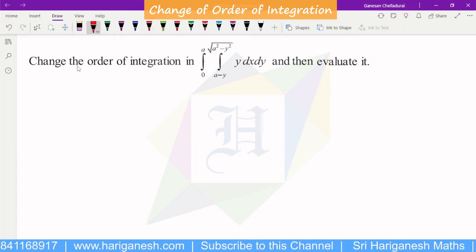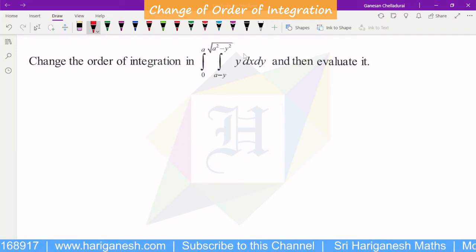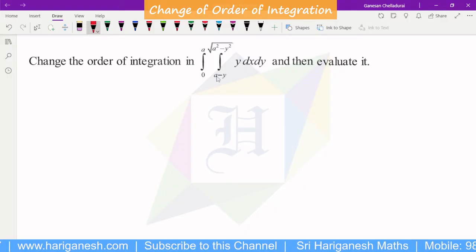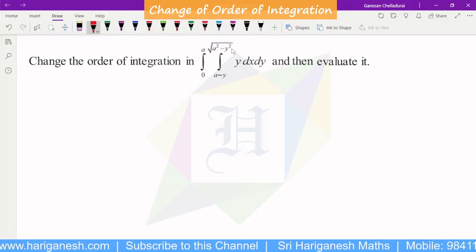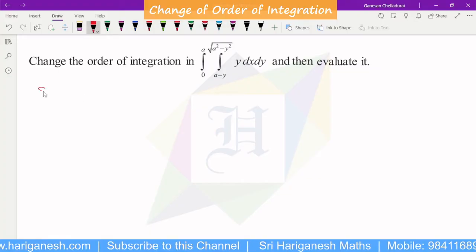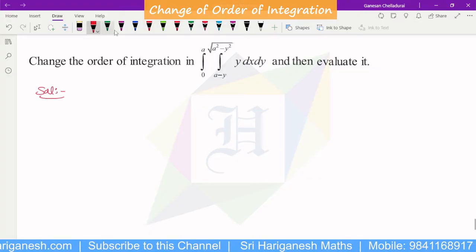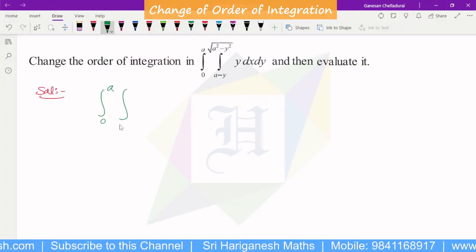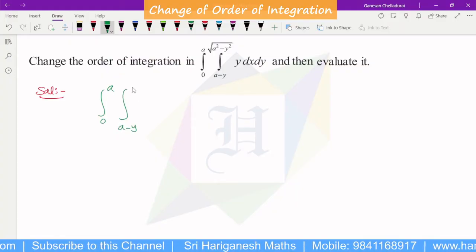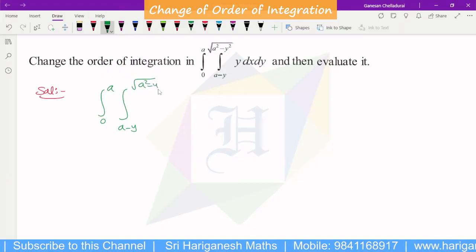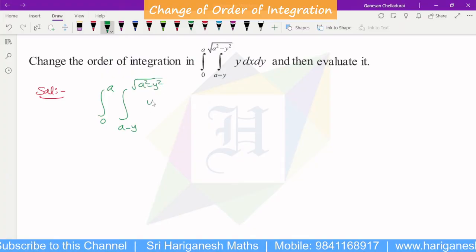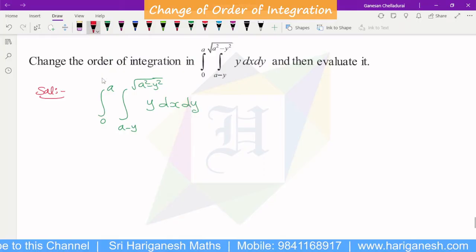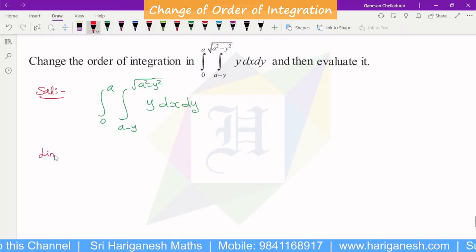Welcome student, I am Ganesan. In this problem, we will perform the change of order of integration for the integral: from 0 to a, and from a minus y to root of a square minus y square, of y dx dy. We need to identify the limits and draw the diagram.